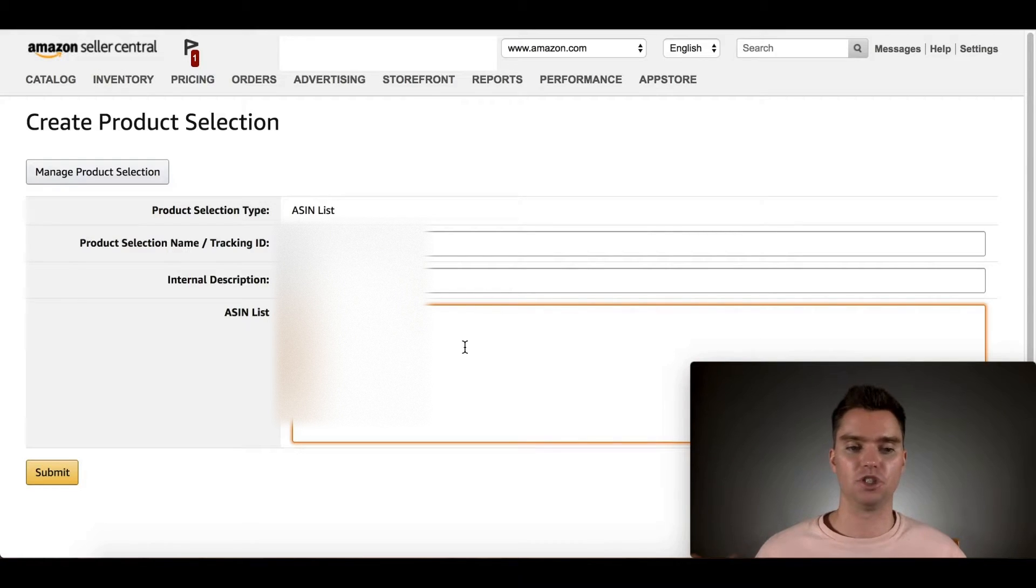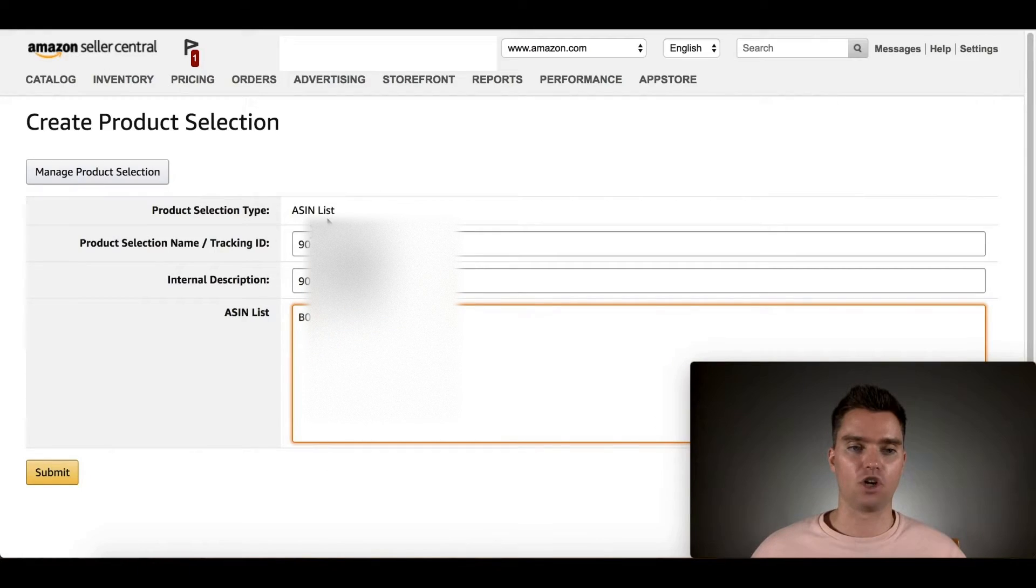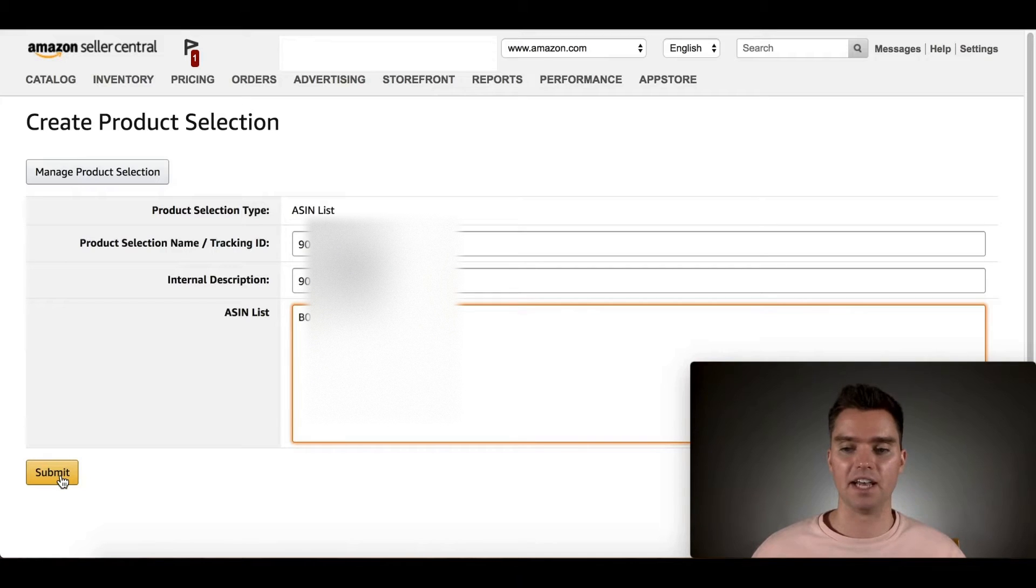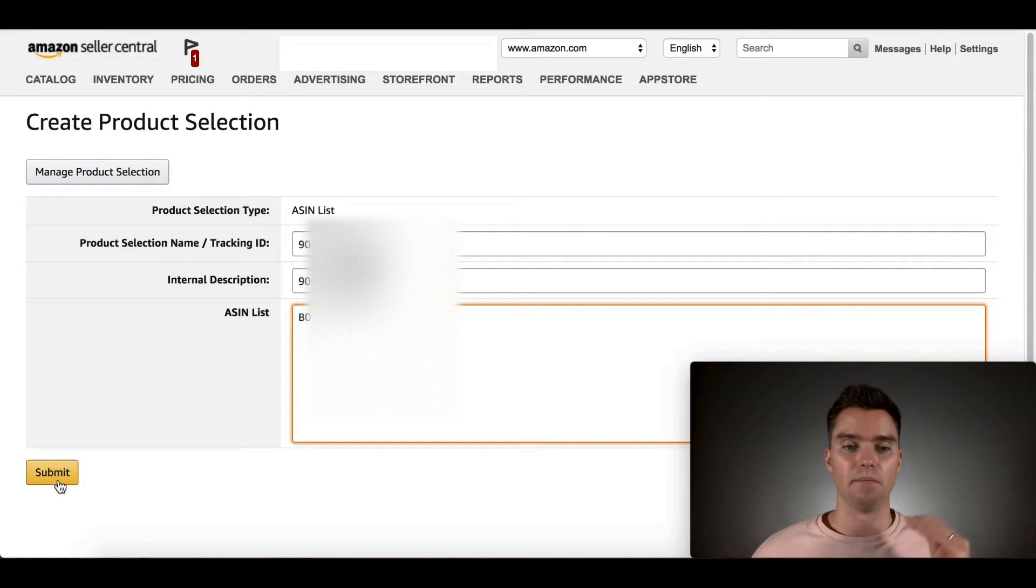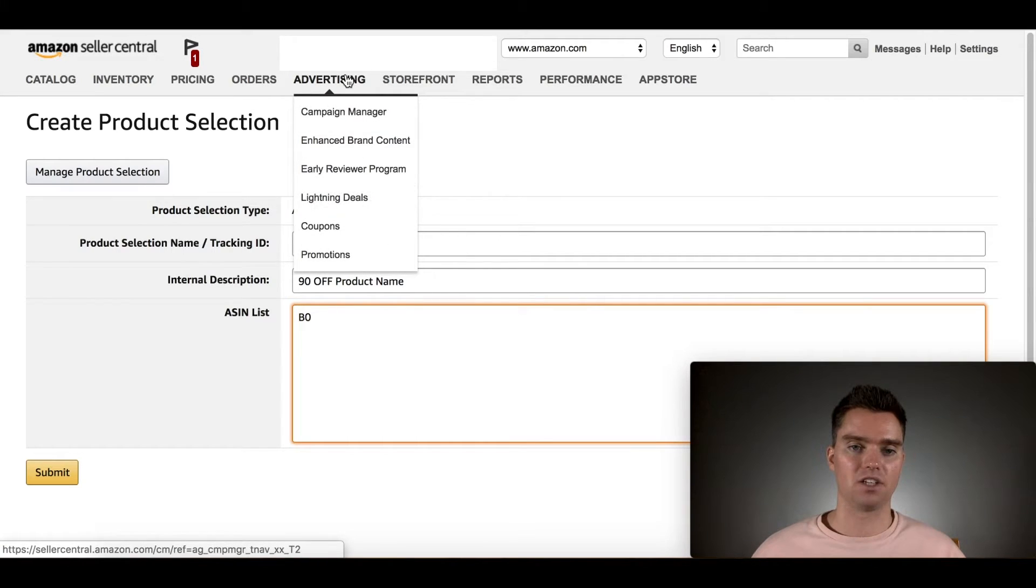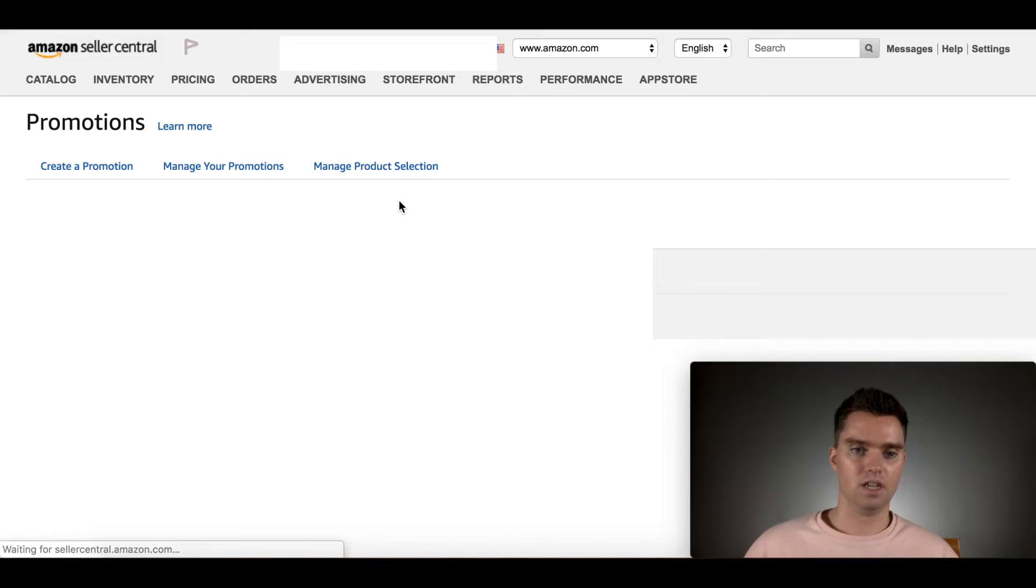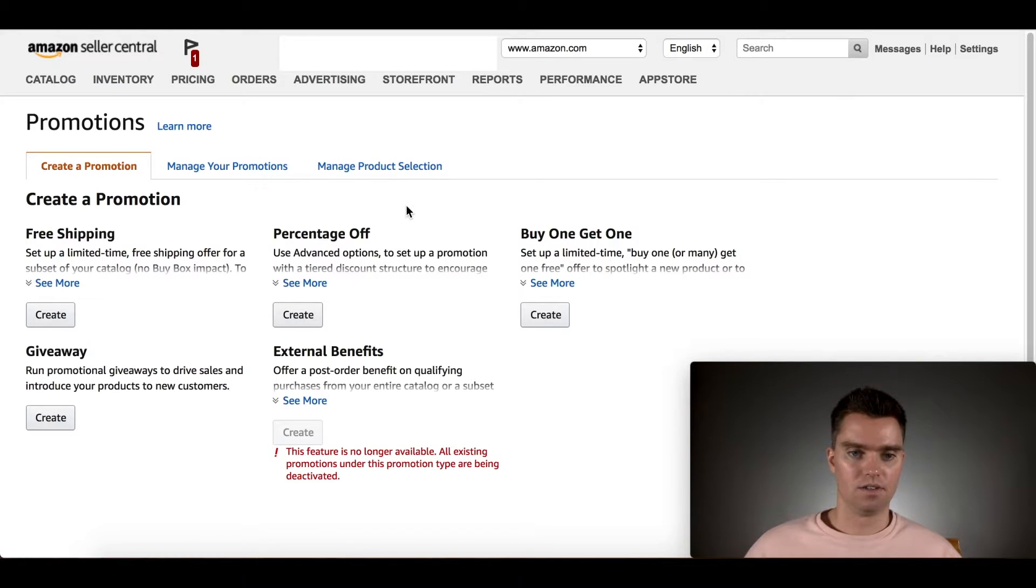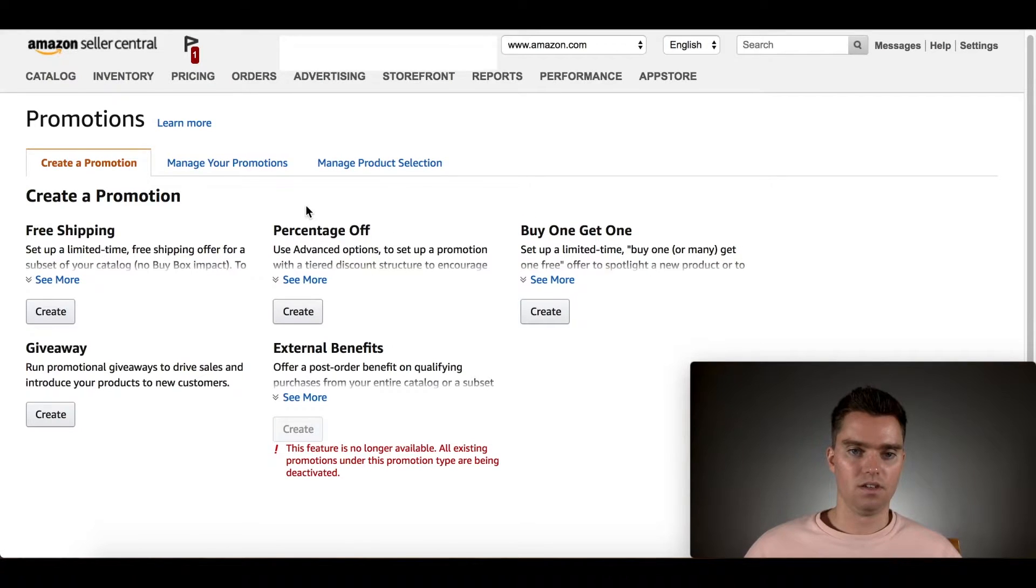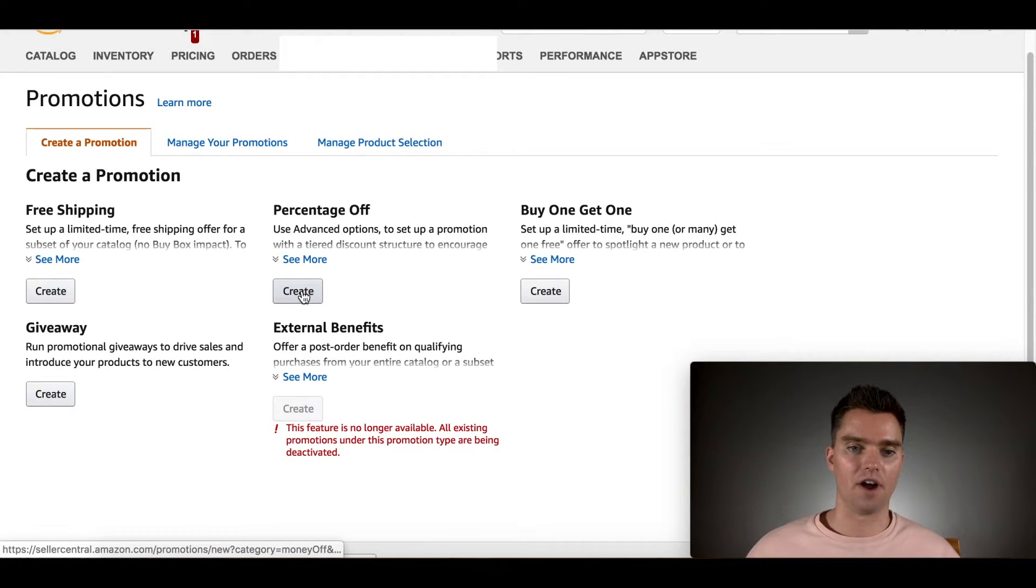If you want this 90% off coupon to apply to multiple products, you can go ahead and enter in multiple ASINs. For now, we're just going to do one. Since I'm not going to create a new promotion, I'm not going to hit Submit, but you would go ahead and hit Submit there. Once that's done, go ahead and go back to Advertising and then Promotions.